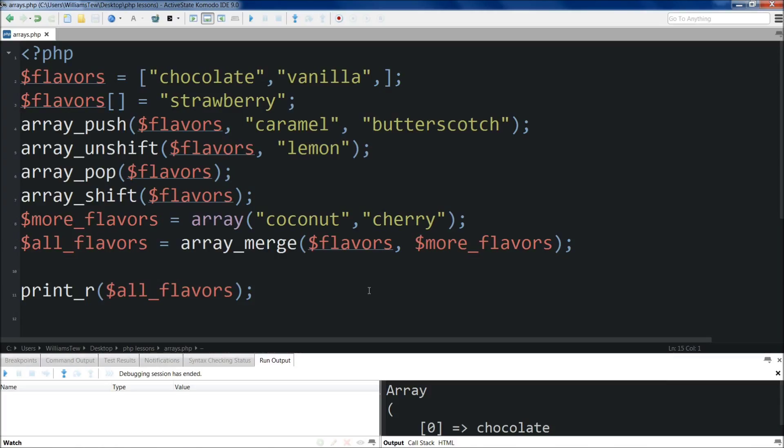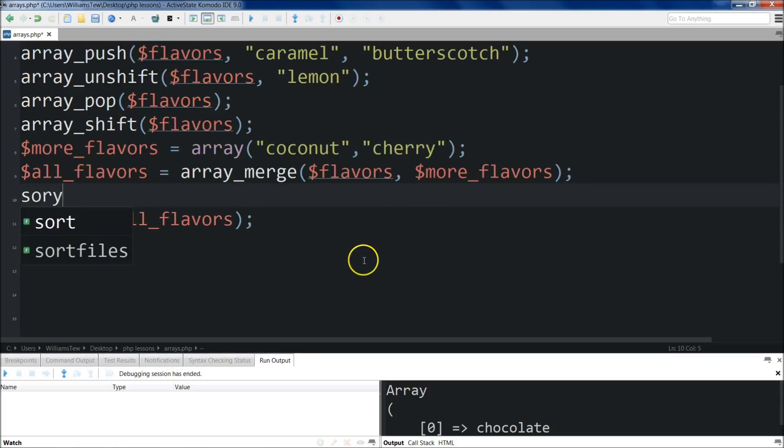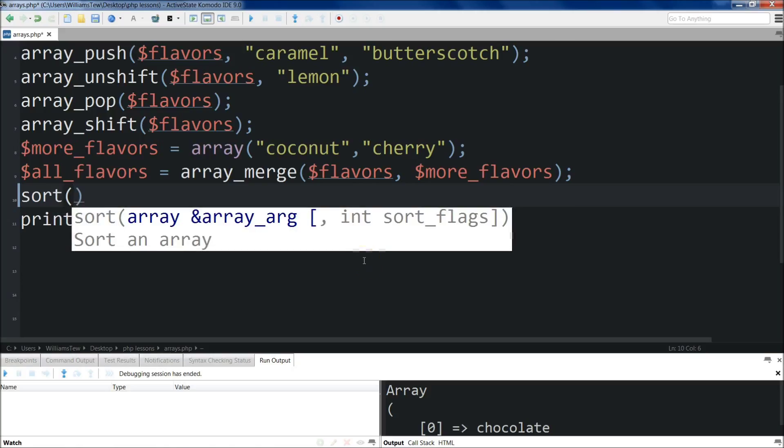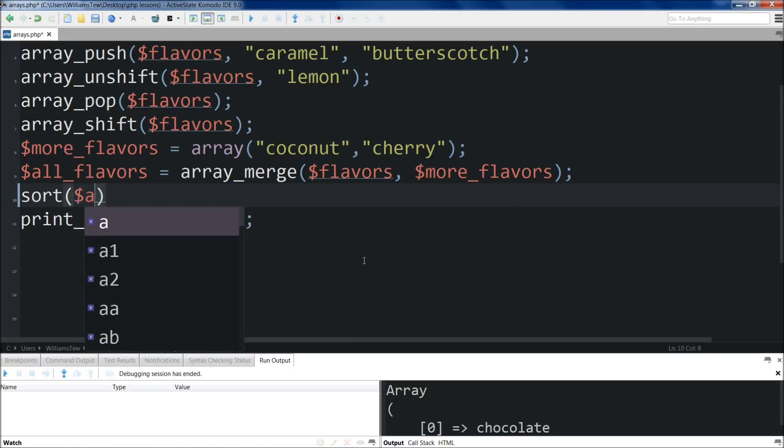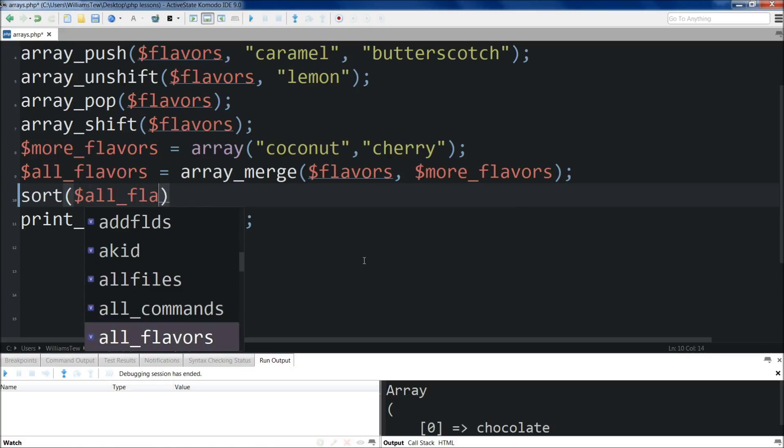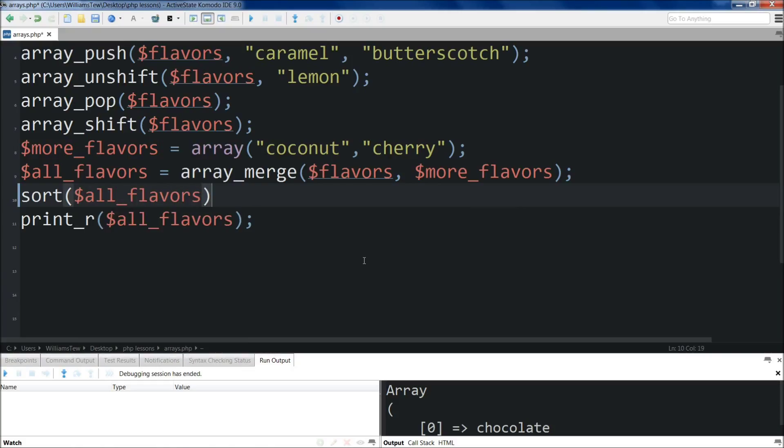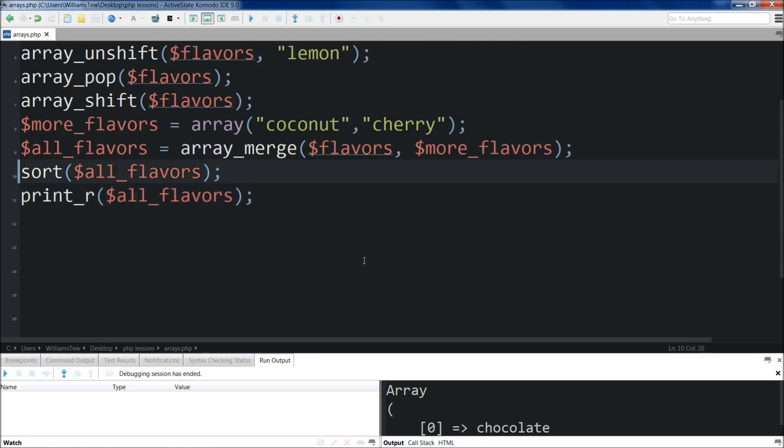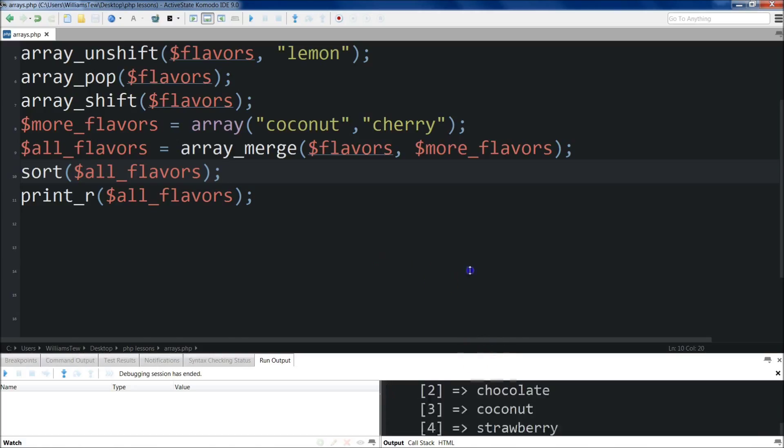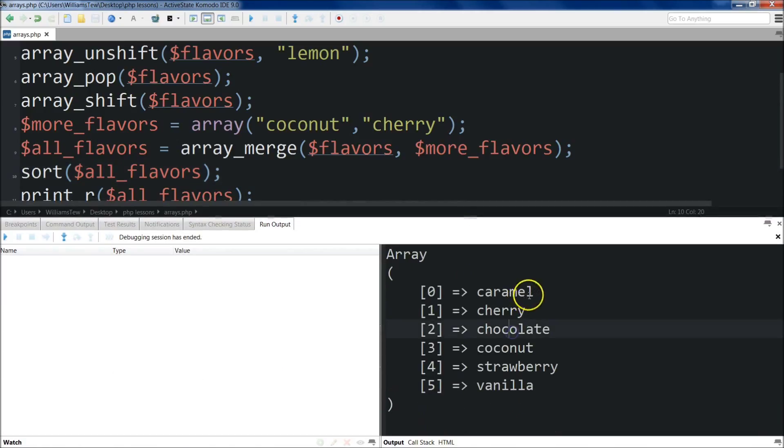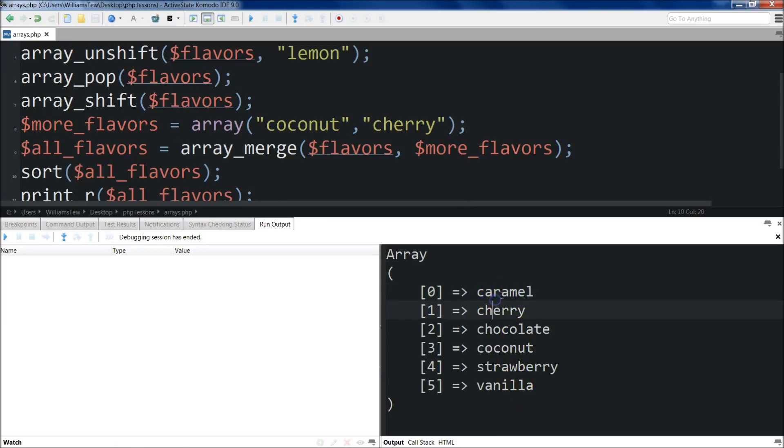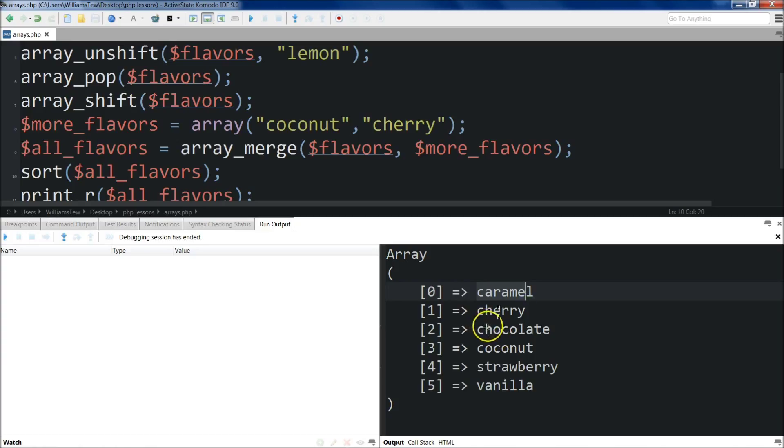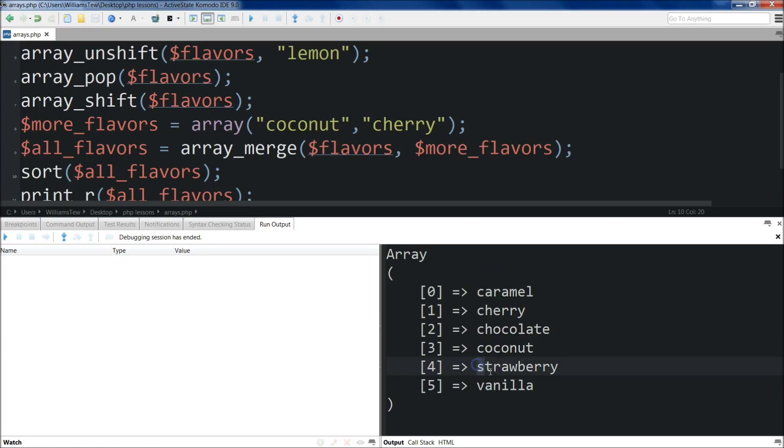Okay, so the last method I'm going to show you today is the sort method. We'll do sort and target our all_flavors array. What this will do is return the array in alphabetical order. Save, run it. Now you'll see previously caramel was not at the beginning, but now it is because the second letter is A, obviously. So alphabetically it should be first, before chocolate and coconut. Then S is after C and V is after S. So that did an alphabetical sort for us.